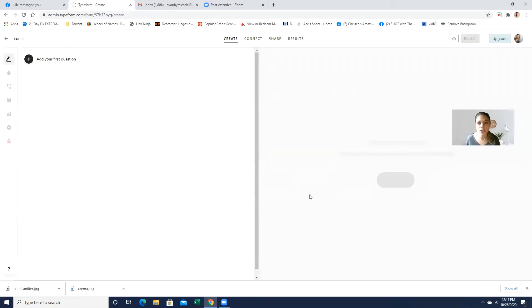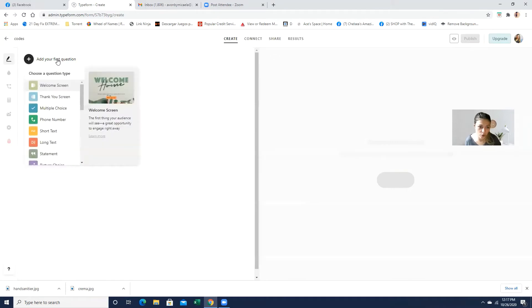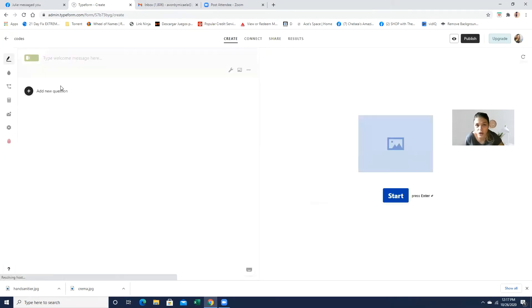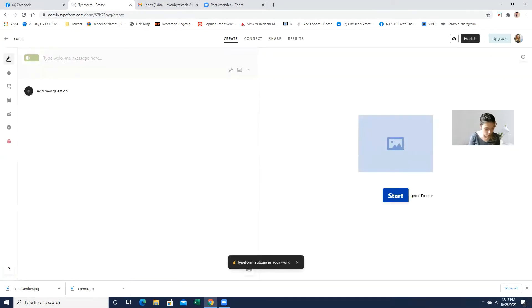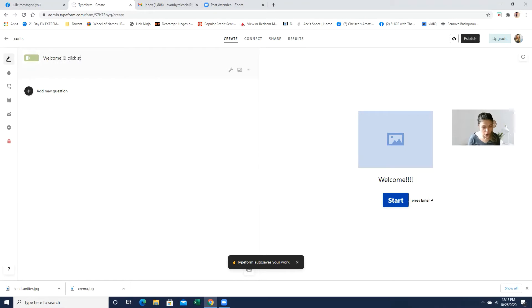And I'm just going to show you step by step how to actually create it and make it simple for your customers. So we're just going to go for the first question. You can do a welcome, which I love. And you can over here put, welcome.